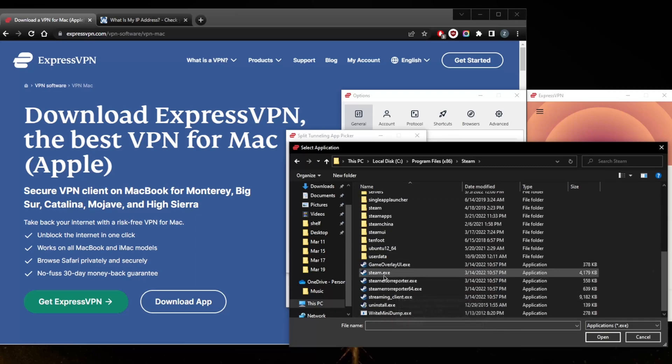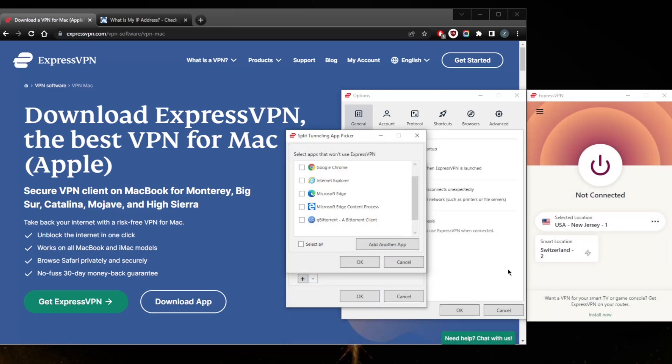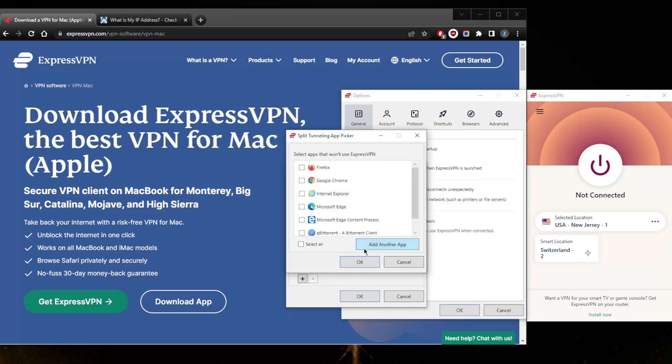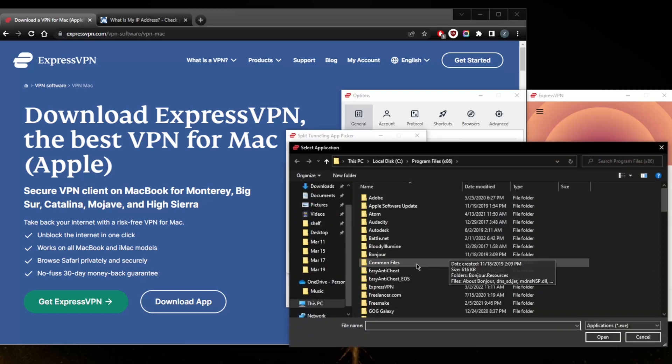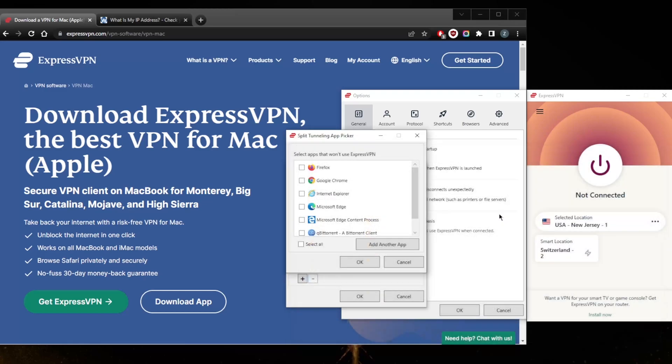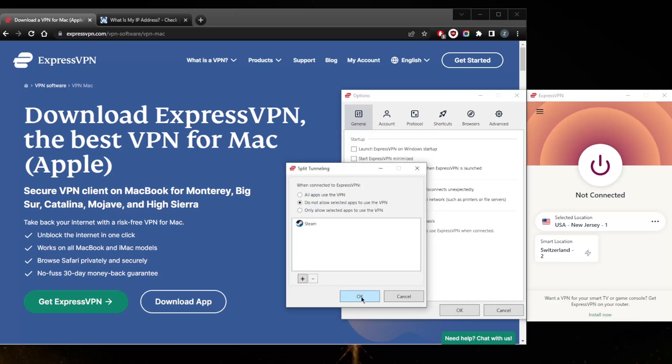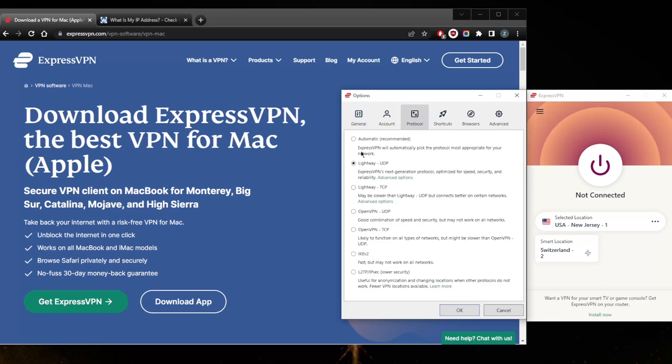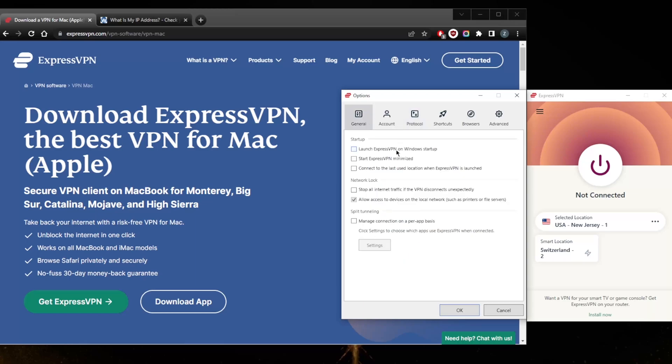It's the same with your Mac. You will hit plus here and once you click add another app it will take you to your program files on your Mac and you'll be able to select the executable. With regards to protocols you can just hit automatic, but for the sake of consistency I like to use the fastest protocol which is the lightweight UDP protocol which is also available on your Mac.